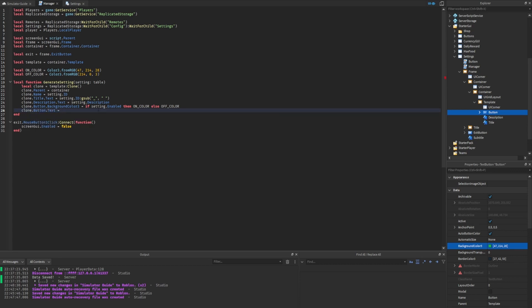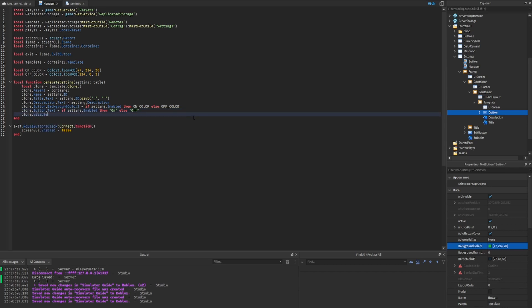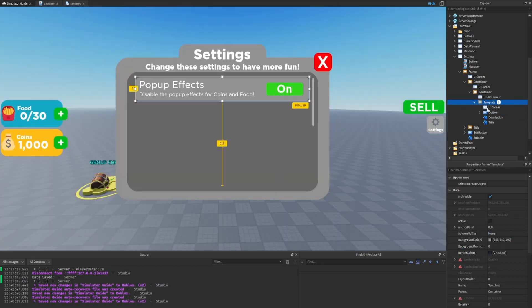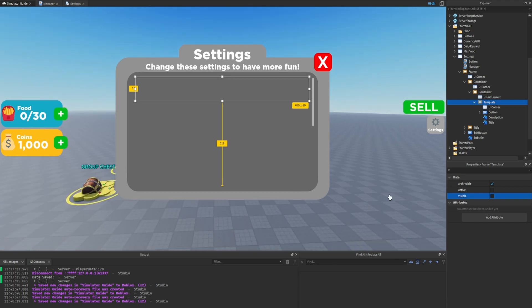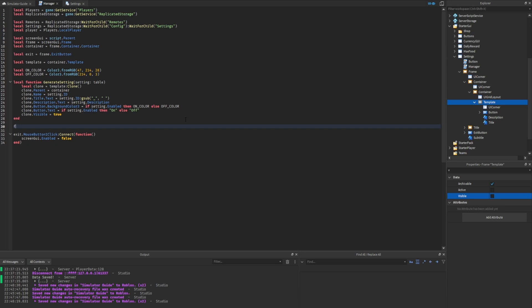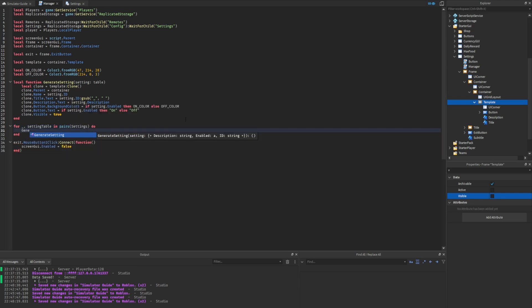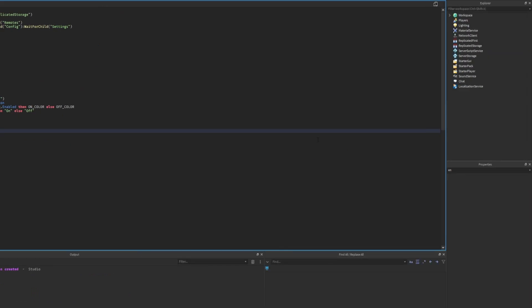Similarly we set the button text: if setting dot enabled is true then text equals 'on', else 'off'. The final thing in generate setting is setting the clone's visibility to true. The reason is we're going to set the template itself to not visible so it doesn't display — we only want the clones to be visible. In between the exit button and the generate setting function, we loop through all settings using pairs, calling generate setting and passing through each setting table. We also hide the settings GUI by setting enabled to false, then start up and test.